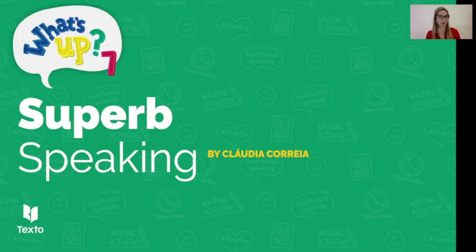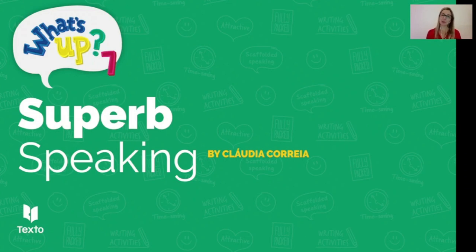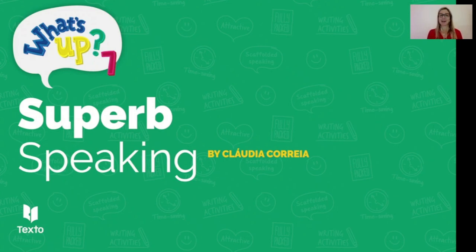Hello everyone, my name is Claudia Correa and today I am here with Superb Speaking, a session dedicated to speaking activities that will get your students talking, getting them engaged in conversations, part of the What's Up 7 project. We're going to go through each unit one by one and see how we can explore different speaking activities.